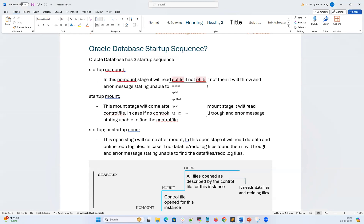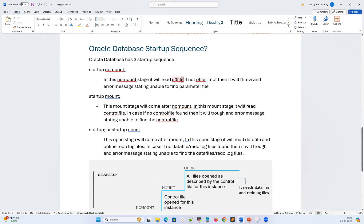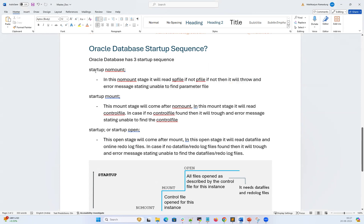Processes is a key and how many processes your database can handle is the value. SGA target is a key and the SGA target value is the value. All those parameters go into the SP file and P file. The highest priority goes to the SP file, which is a binary file you cannot read. The second priority goes to the P file. The database always looks for the SP file first; if not found, it looks for the P file; if that is also not found, it throws an error that it is unable to find the parameter file.